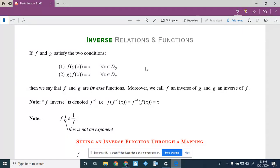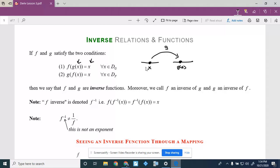By definition, f of g of x equals x, or g of f of x equals x. So f and g undo each other — whatever you start with as an input, you get as an output. I can sketch this: if I have some x as input, the first function to act is g, which maps it to g of x. Then f maps that value right back to x.